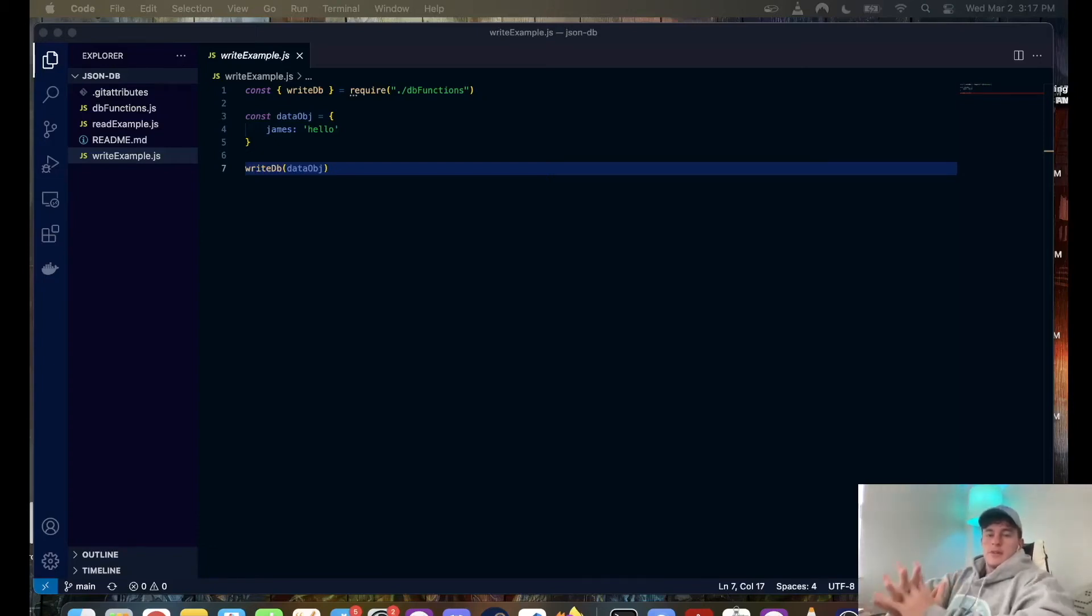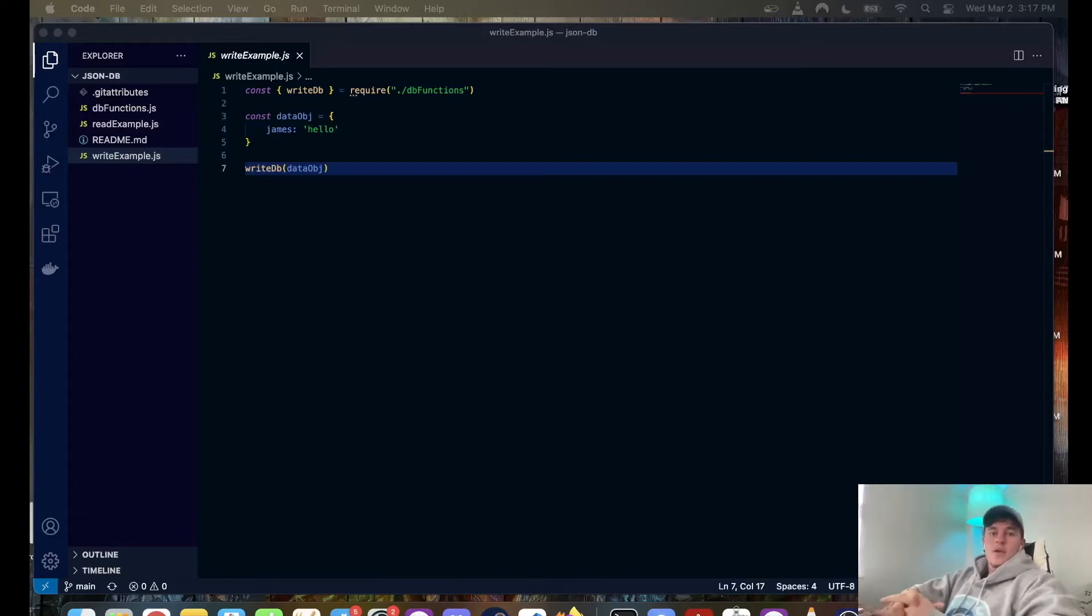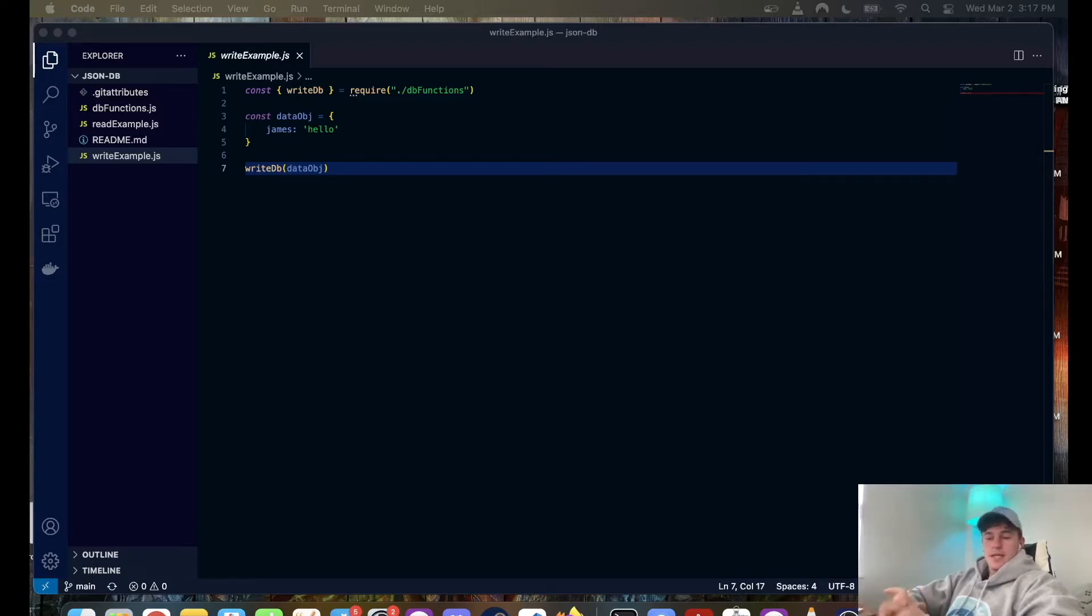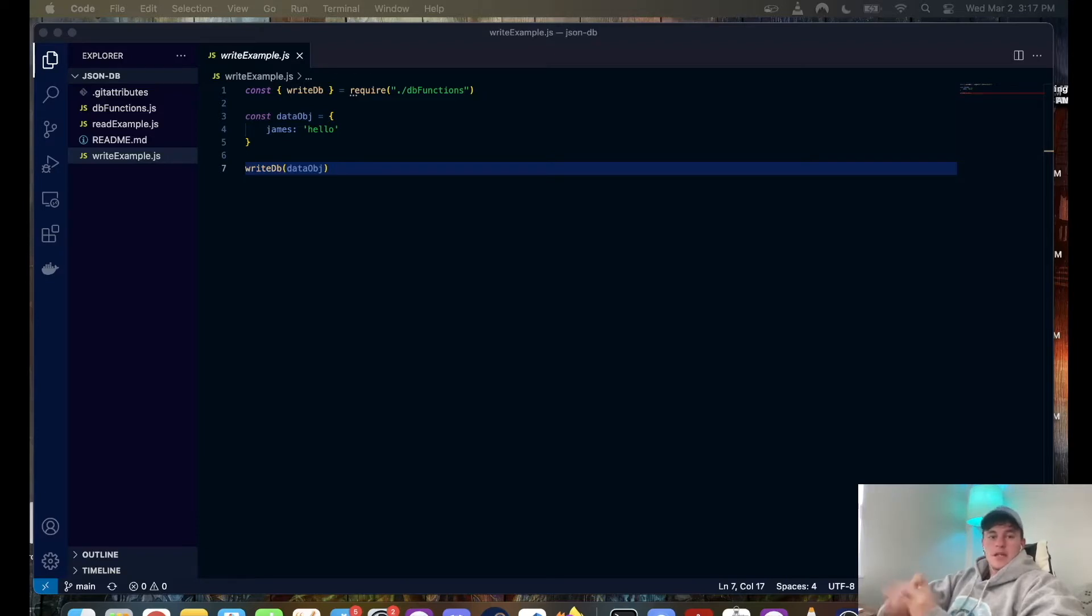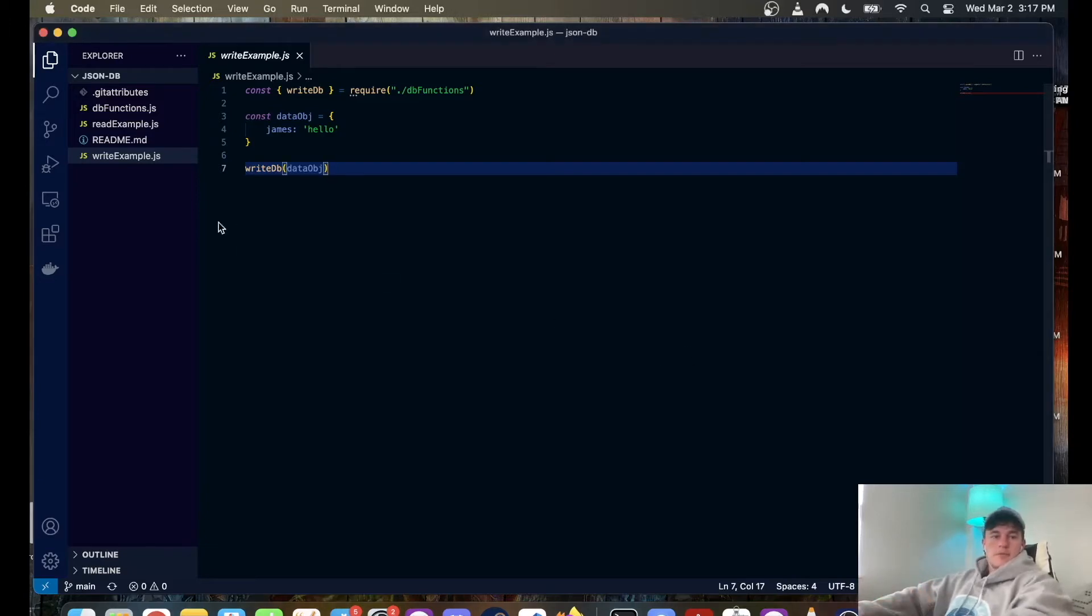What is good in the hood my brethren, welcome back to another YouTube tutorial where today we are going to be writing our own custom database JSON database system. Super fast, way easier than using any of these custom databases for small projects and just to get yourself going with some data storage.